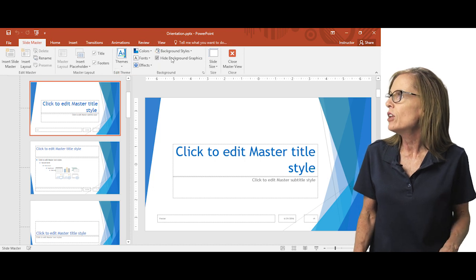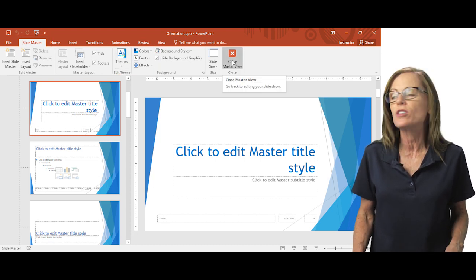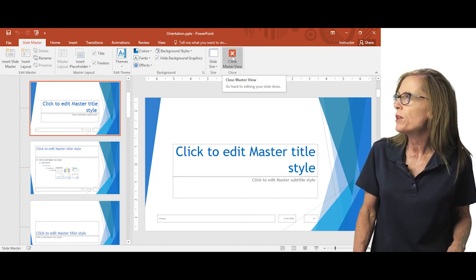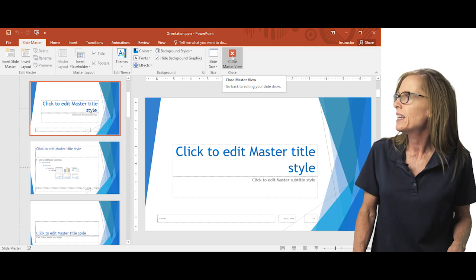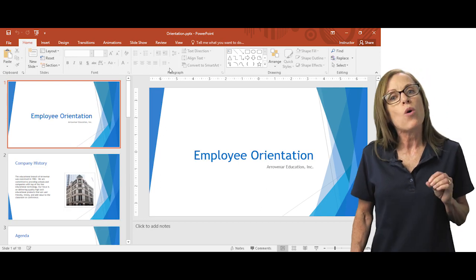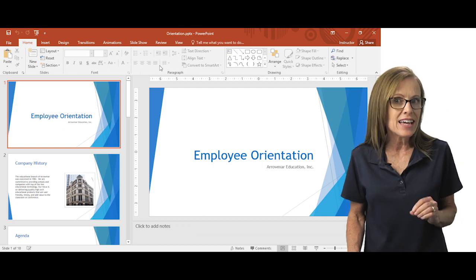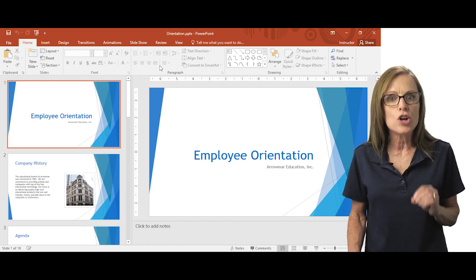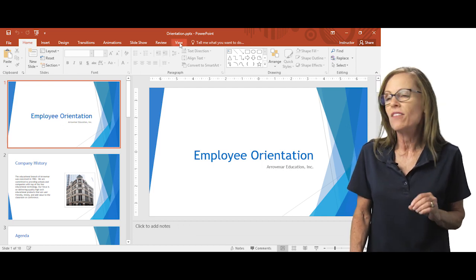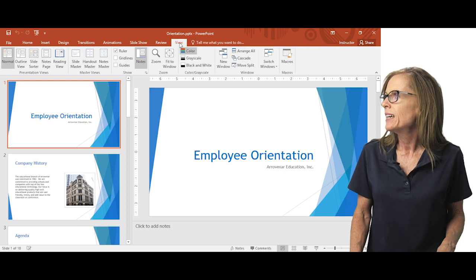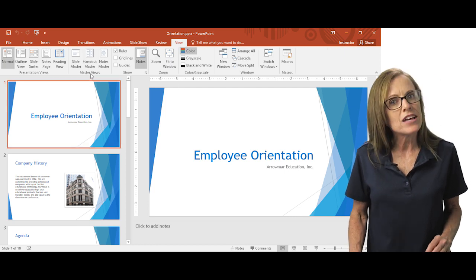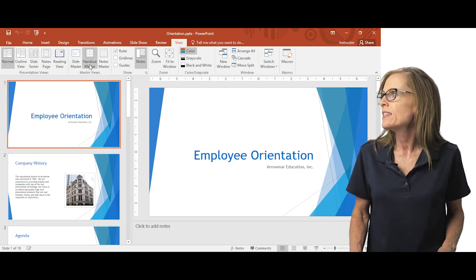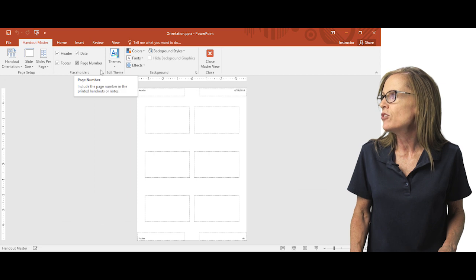I'm going to go ahead and close the slide master view by going to the close group on the right hand side of the ribbon and clicking that. Now you also have masters for your handouts and notes. So I'm going to go ahead and click that view tab on the ribbon again and I'm going to go over to master views and I'm going to click the handout master.